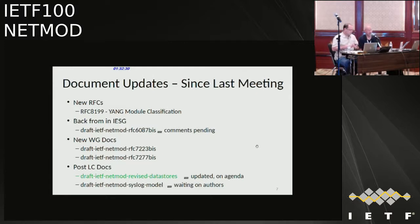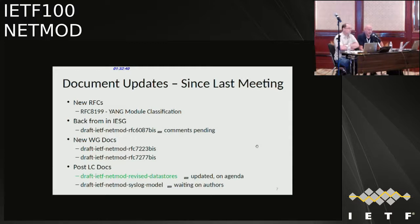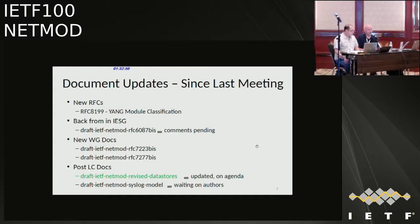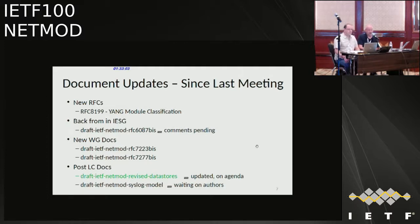Updates since last meeting: we have a new RFC, 8199 Yang module classification — congratulations and thank you for that. Back from ISG is 6087 bis, currently pending an update and Shepherd write-up. We also have a couple of new working group documents, 7223 bis and 7277 bis, and post-last-call docs: revised data store, which will be discussed today, and the syslog model, which we're waiting for the author to provide an update on.